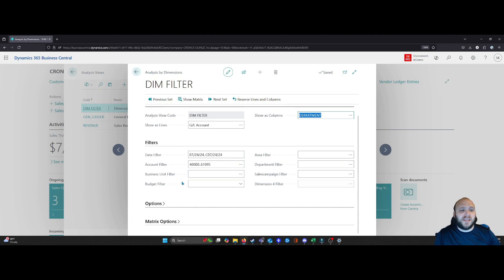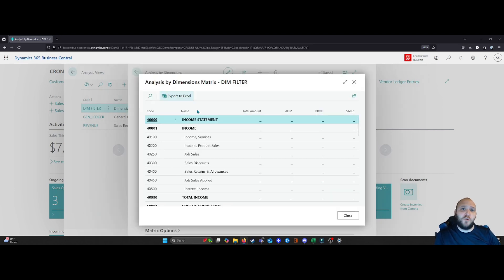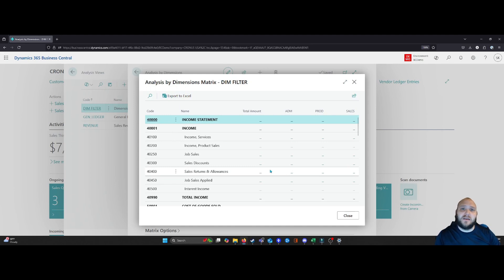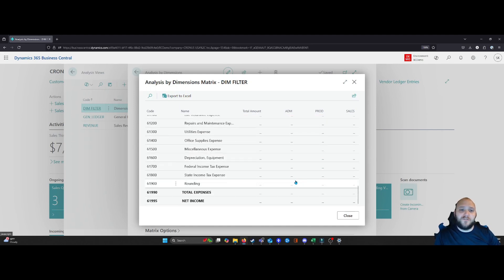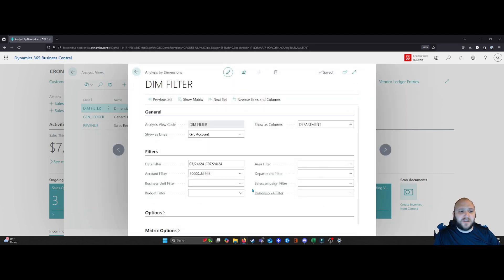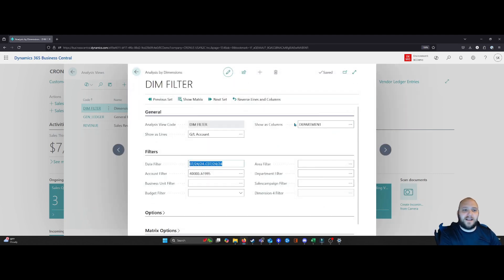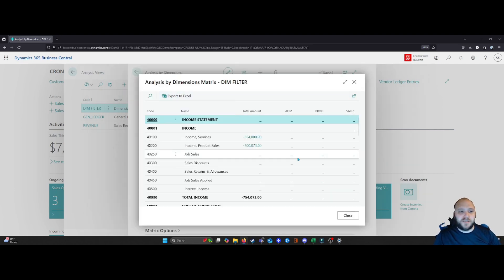And from here with just this little bit of information, when I hit show matrix, that would then give me a matrix breakdown of that information. Now in this case, you can see I've got nothing here, but the reason for that is because of my date. It reset when I changed my show as columns. So I'm going to put my date back in, hit show matrix.